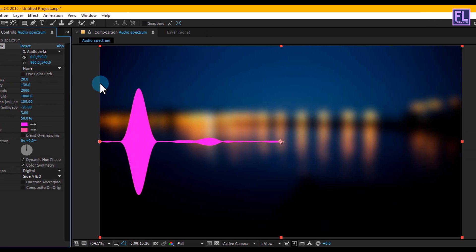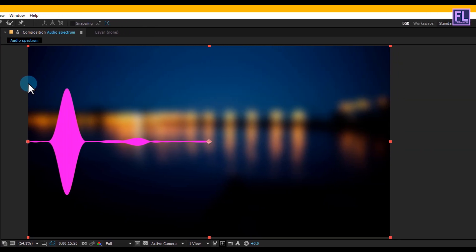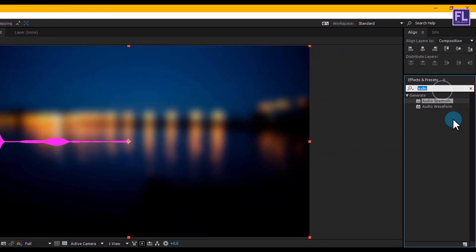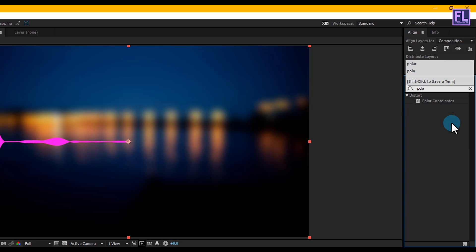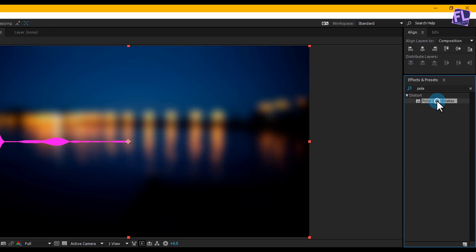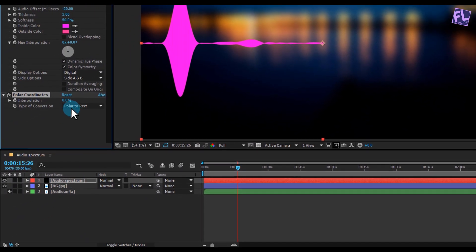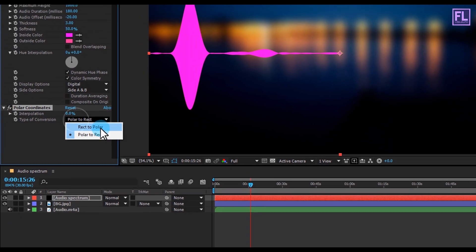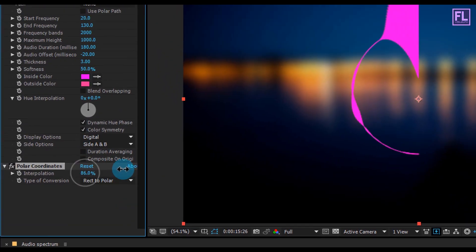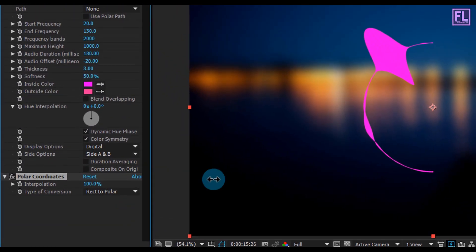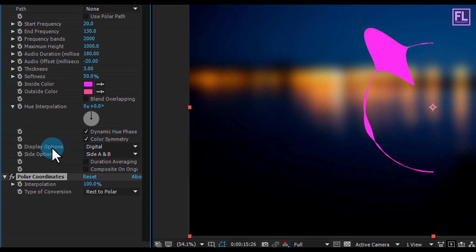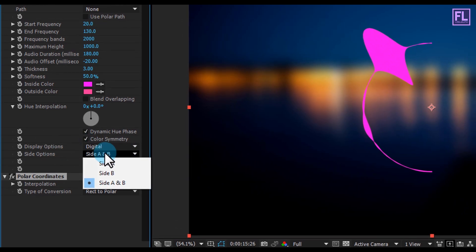Now go to the Effect and Preset window and search for 'Polar Coordinates'. Select the effect and apply it onto our Audio Spectrum layer. Set Type of Conversion to 'Rect to Polar', Interpolation to 100, and Side Option to Side B.